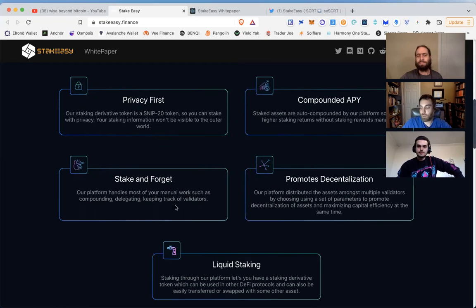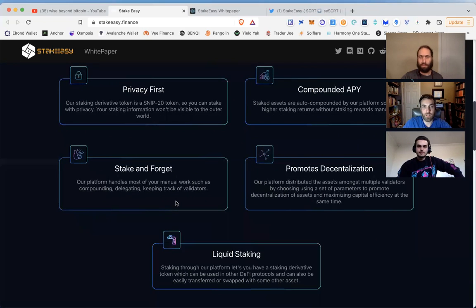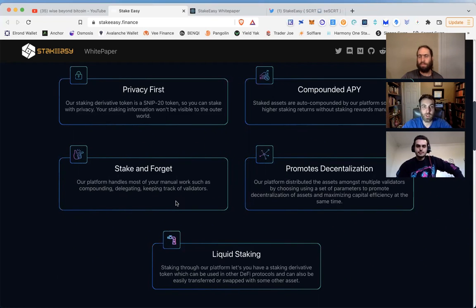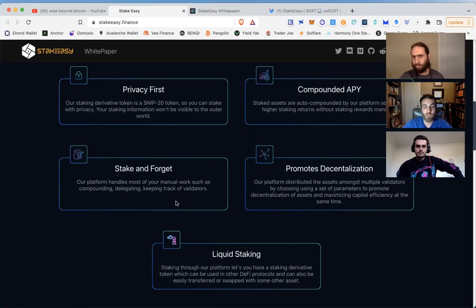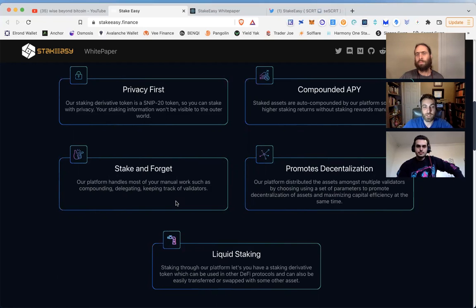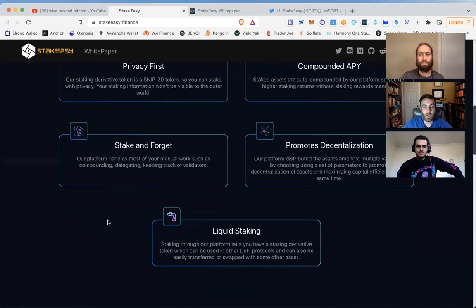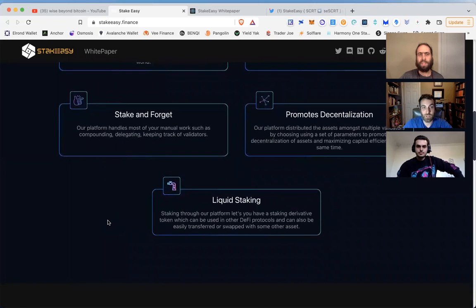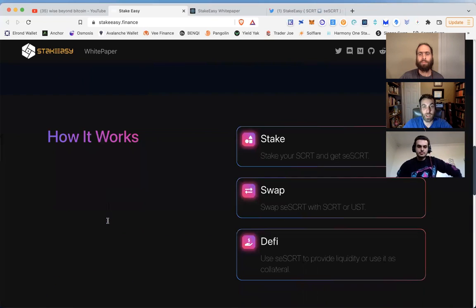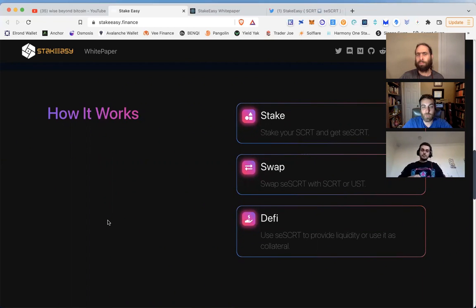Before we talk about how it works, let's talk about what we're replacing. When you stake Secret out of your Keplr wallet on the chain, that's not a secret transaction - that's not part of the privacy-preserving layer on Secret Network, it's still public information. With Stake Easy, we're staking through their protocol, and it's done through the Secret channel, so these stakes are private. That's the first huge thing.